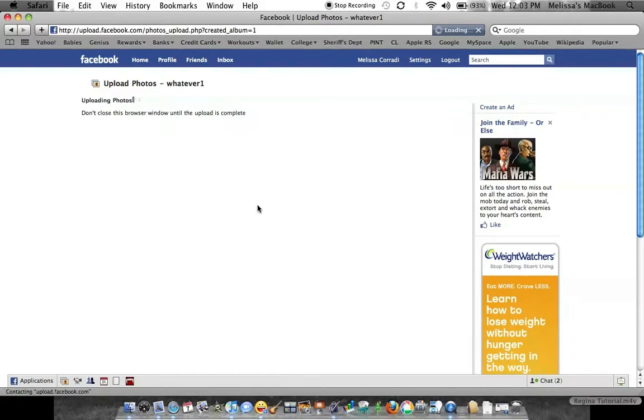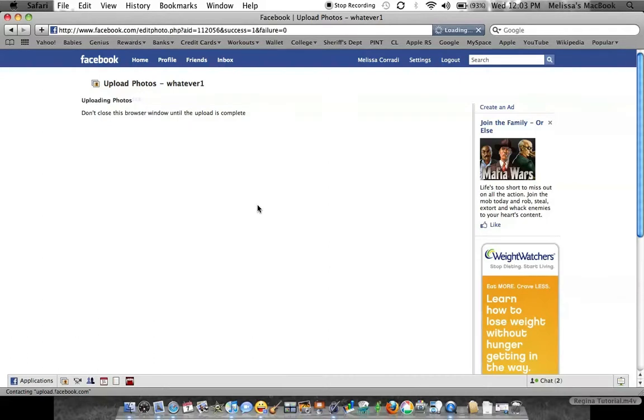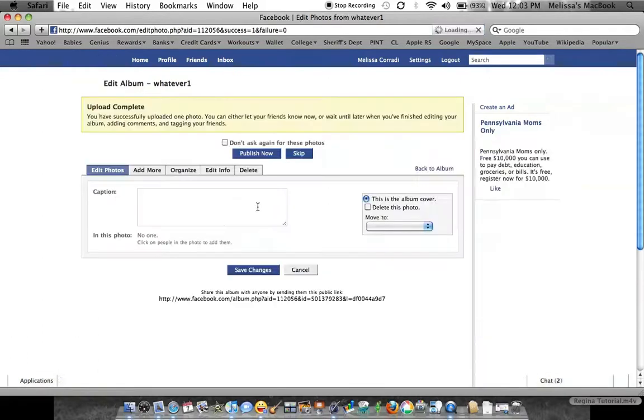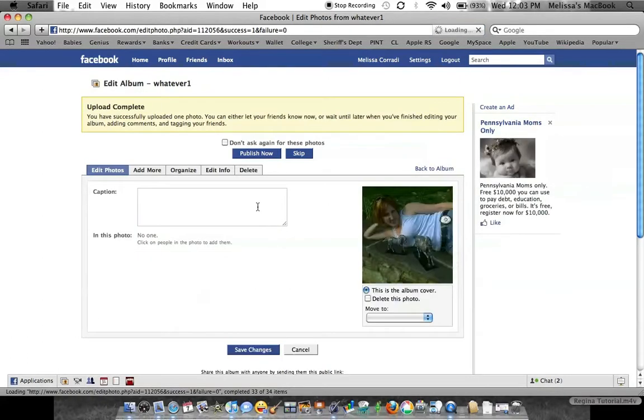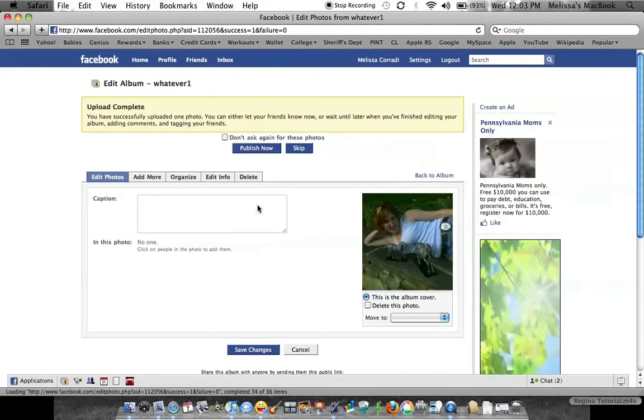You can pick the cover for the album, which is what people first see when they look at your pictures. So that is pretty much it. Hopefully that helps you out.